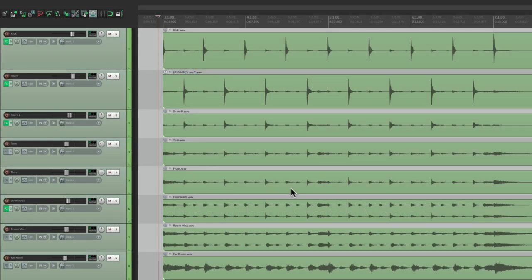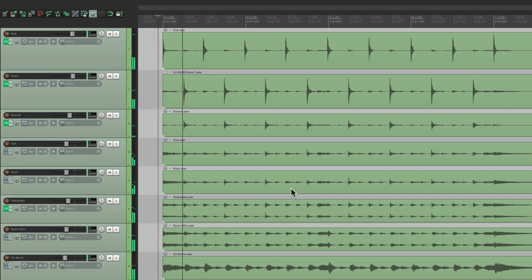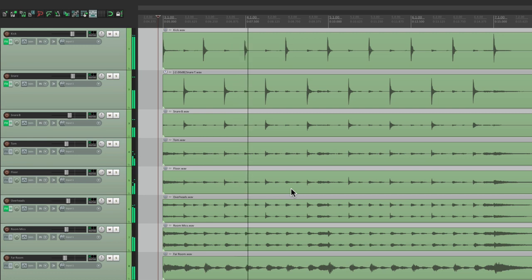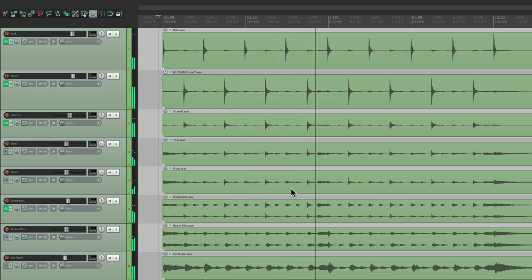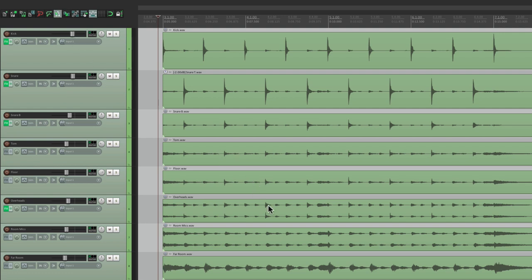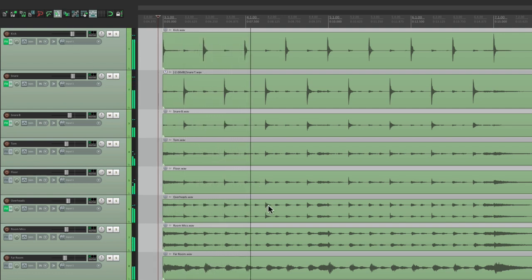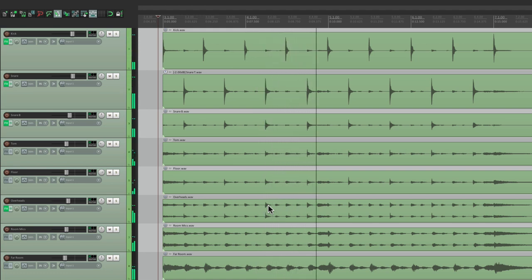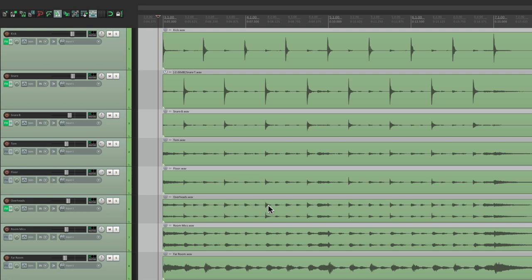So let's dig in. We have a multi-mic drum performance in front of us that we want to edit. Let's hear what it sounds like. Now let's hear it with the click, or the metronome. Notice it's not that tight with the click. So we're going to quantize these drums to make them tighter and put them right on the grid.